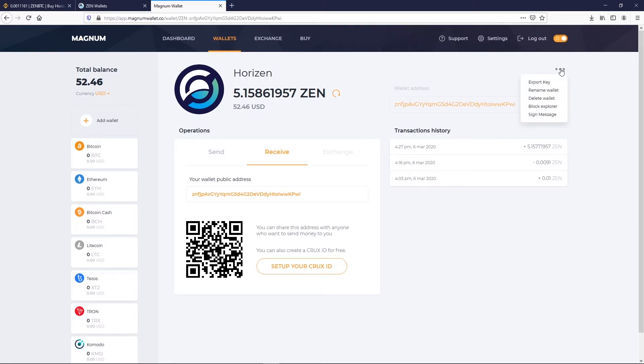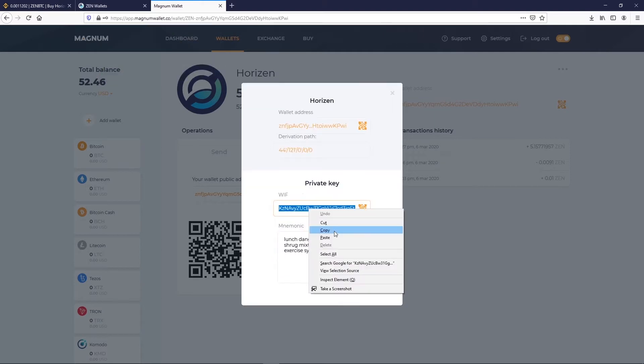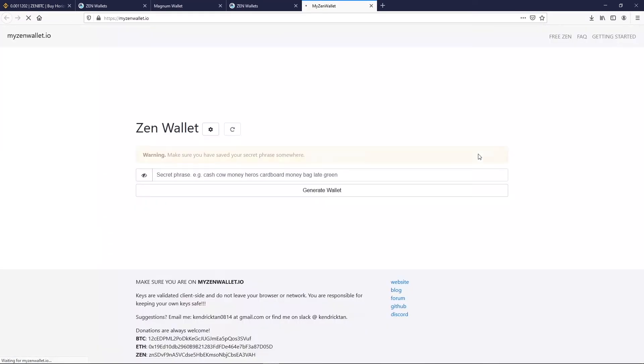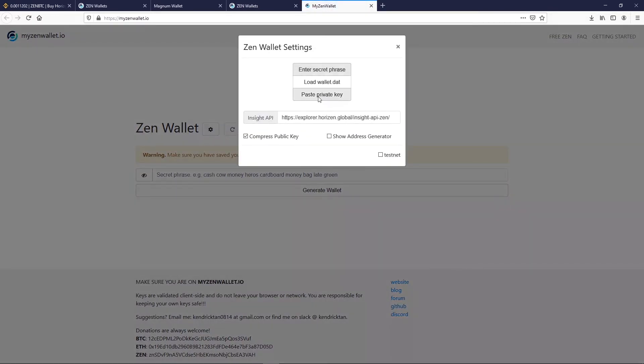Now let's export Private Key. Click on Export Key on the 3 points at the top right. Insert your password. Copy your private key. Go to Myzen Wallet and insert it.